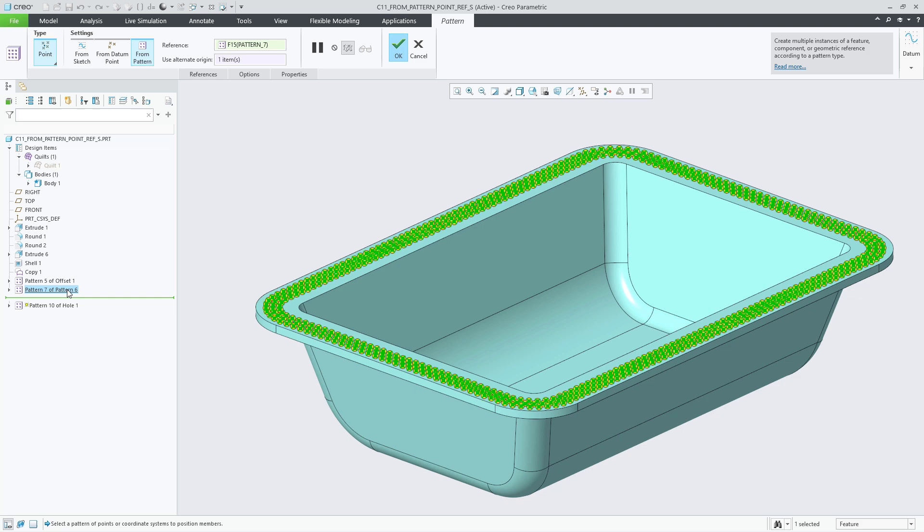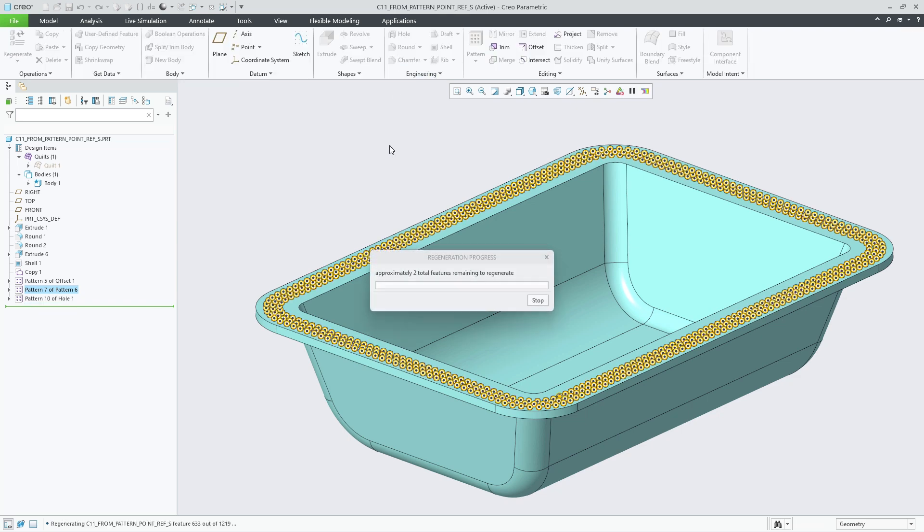In addition to an increased design flexibility, this can also help to speed up pattern regeneration as you can optimize the feature regeneration according to the geometric situation.